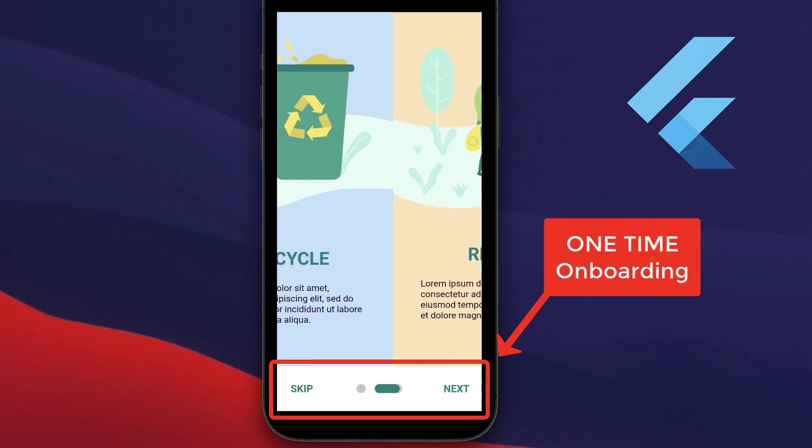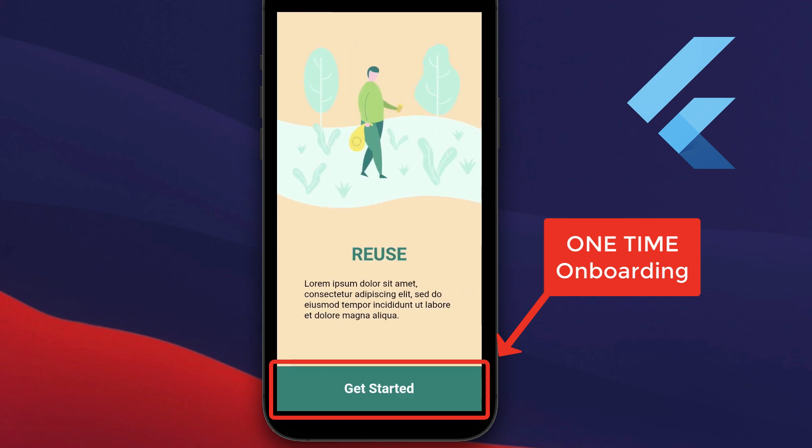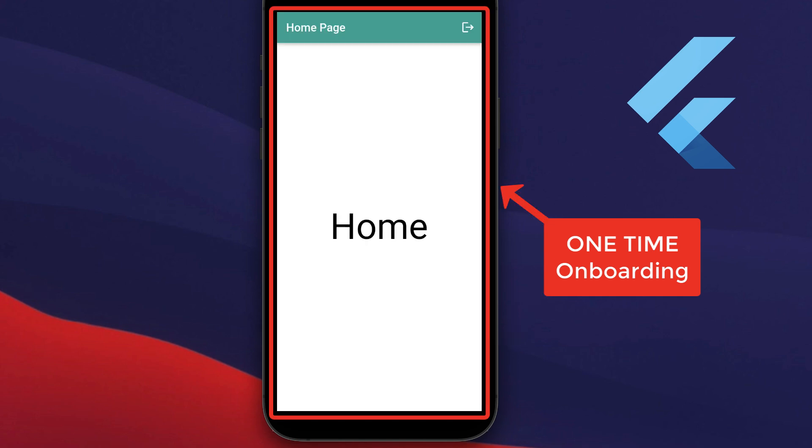Also, check out my video about onboarding screens to navigate to the home page and show the onboarding screen only one time.